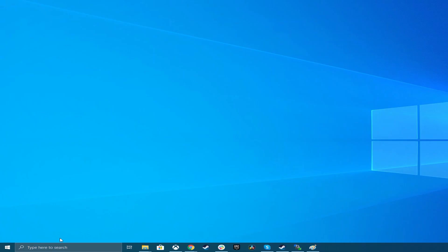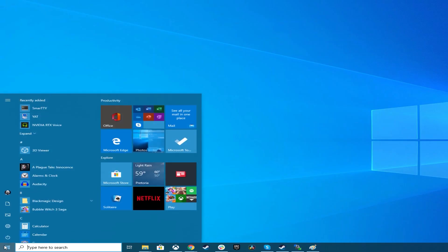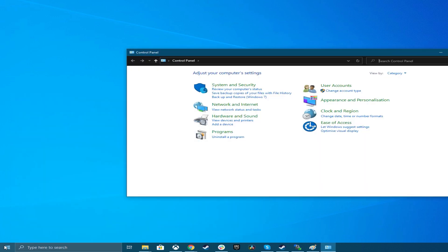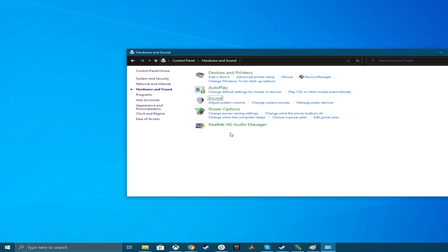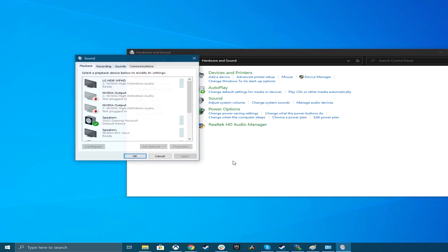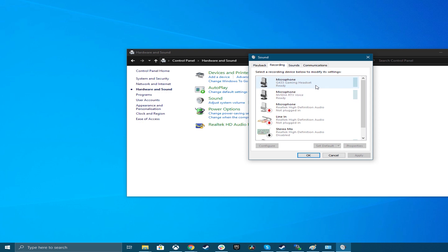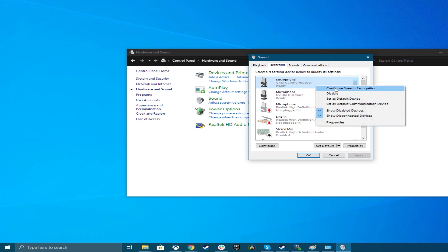Assuming that your physical mic setup is ready, here's how to adjust your mic sensitivity in Windows 10. First, go to the control panel — just click the start menu, type control panel, and select it. Now click on hardware and sound, then click on sound. This will open up a new window. In this window, switch to the recording tab, right-click on the mic of your choice, and choose properties.